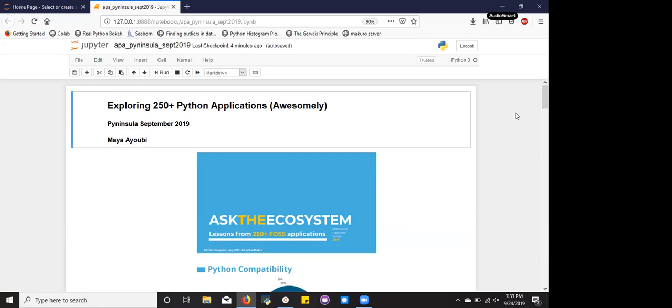Some of you may ask, what is an awesome Python application? Basically, it's an application that is primarily written in Python. For example, we have YouTube DL, Reddit, and Jupyter Notebooks.